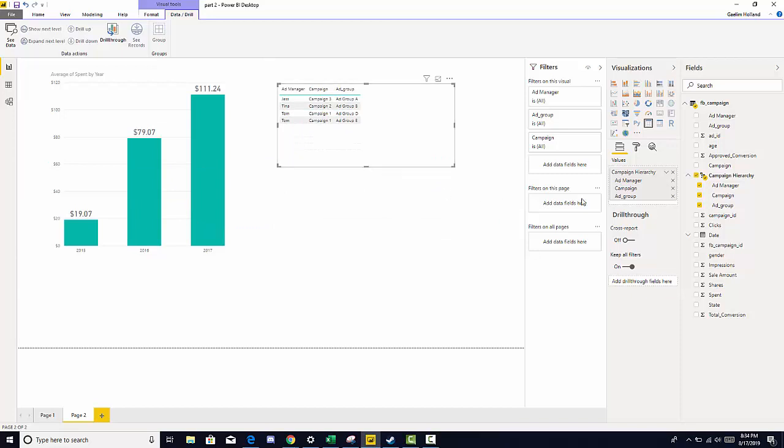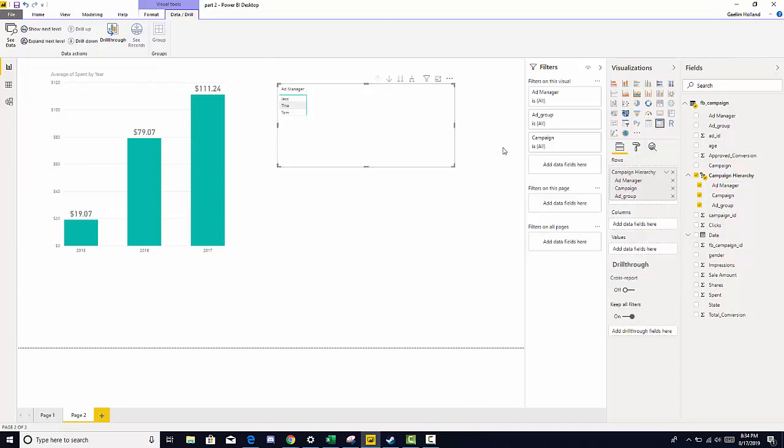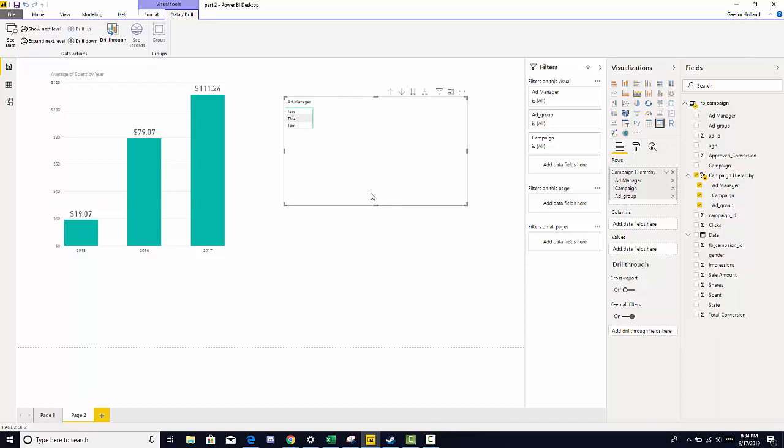We know we want to look at this maybe to start off in a pivot table. So click matrix. Now we have the level of ad manager. The homework question was, how many ad groups did each manager manage? And what was the average spin also?